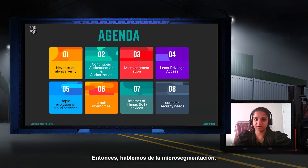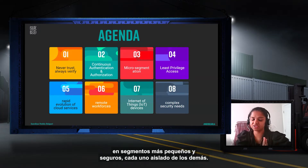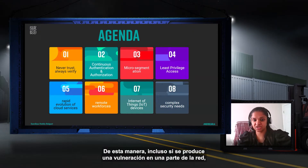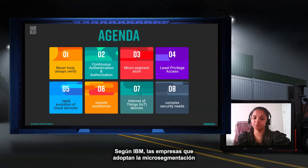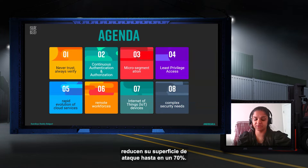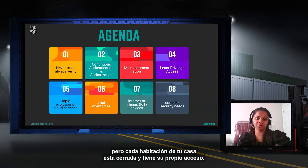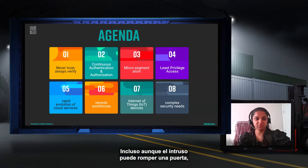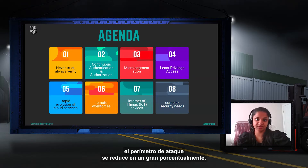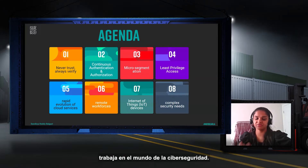Micro-segmentation involves dividing the network into smaller secure segments, each isolated from others. This way, even if a breach occurs in one part of the network, attackers can't move laterally across the system. According to IBM, companies that adopt micro-segmentation reduce their attack surface by up to 70%. Think of it like a house where every room is locked with its own access — even if an intruder breaks one door, the attack perimeter is significantly reduced.